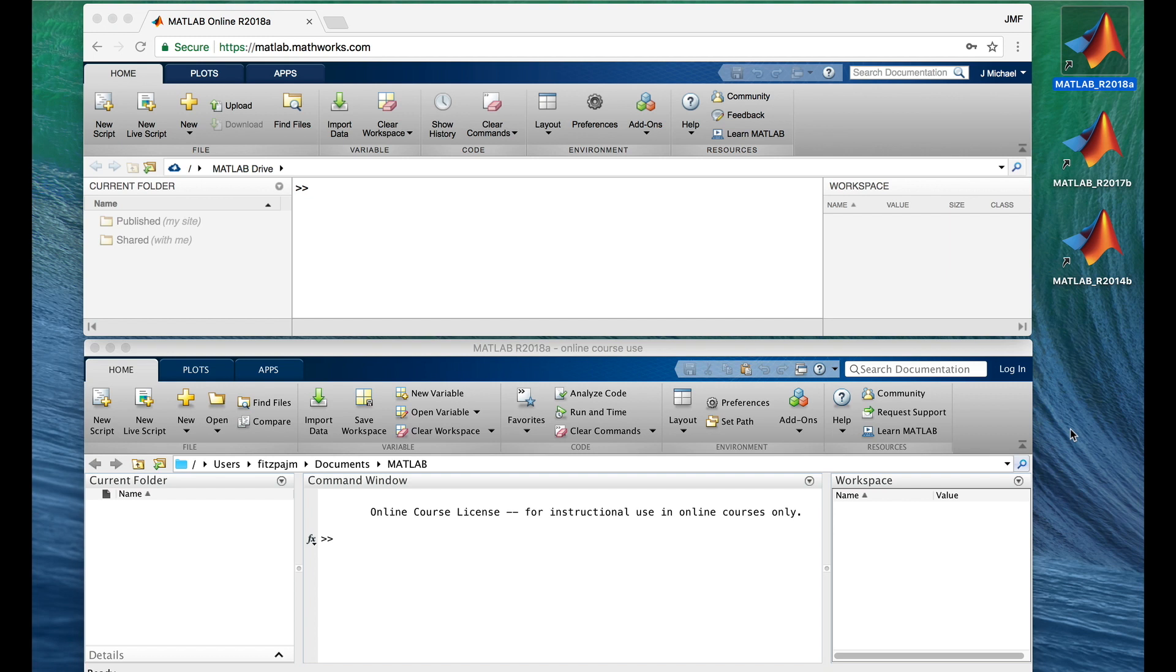And so you won't miss anything, I'll end this video right now and wait until you get set up. When you have your MATLAB desktop open and ready, you can start me back up in the next video. And we'll put it to work.